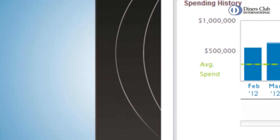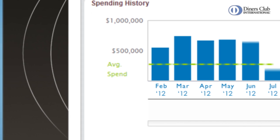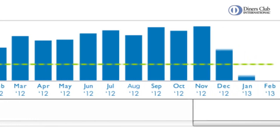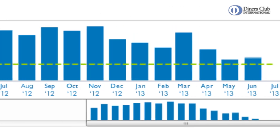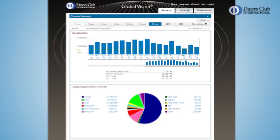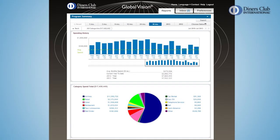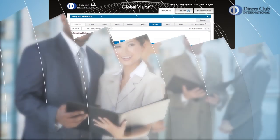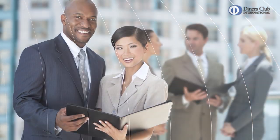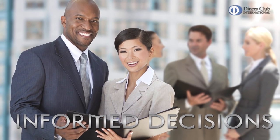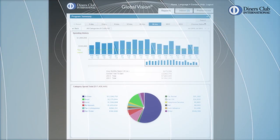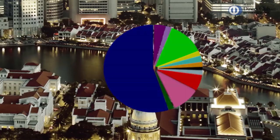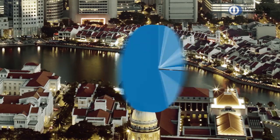Global Vision Dashboard means easy to use interactive data in a matter of seconds. But more than that, it reveals the hidden landscape of travel program spend, saving you time and making it easy to make informed decisions and take action. Global Vision Dashboard, from Diners Club International.